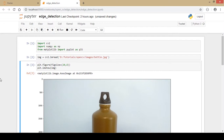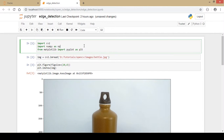Hello and welcome to my channel. In this video we will learn about various edge detection techniques using OpenCV and Python. I start by importing the important libraries: OpenCV as cv2, NumPy, and Matplotlib to view the image.